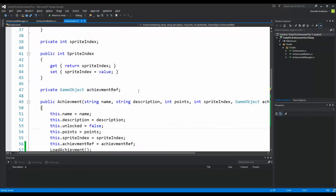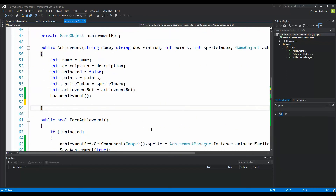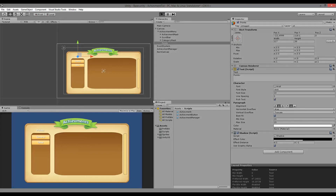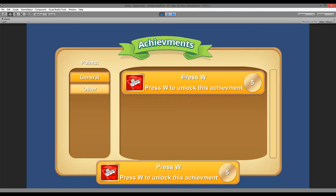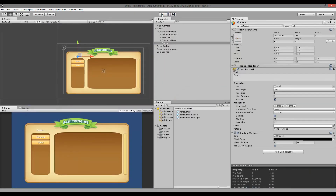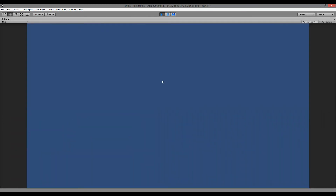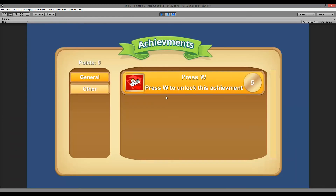Now we have saving and loading functionality. Going back into Unity and running the game, I earn the achievement by pressing W and you can see it's already earned in the menu. If I stop the game and play again, the 'Press W' achievement is still earned — it's saved between sessions. We also have the points; we gained five points by earning this achievement.